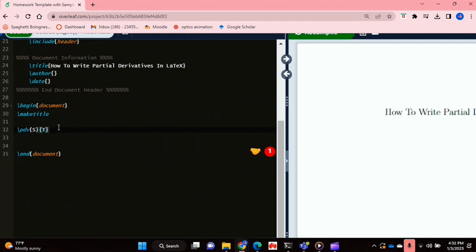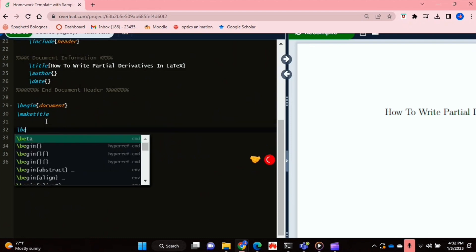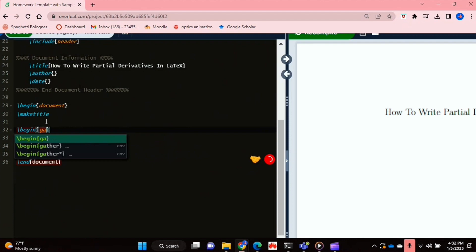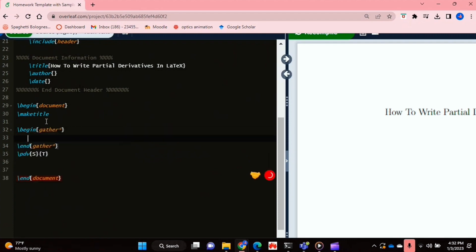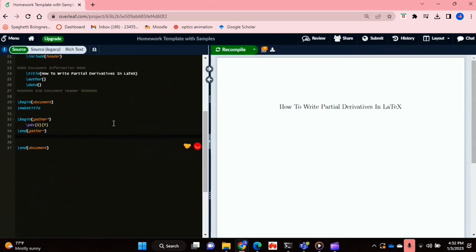And now I'm just going to also put this in a math environment. So I'm just going to be using the gather function to do that. And now I'm just going to recompile my document.